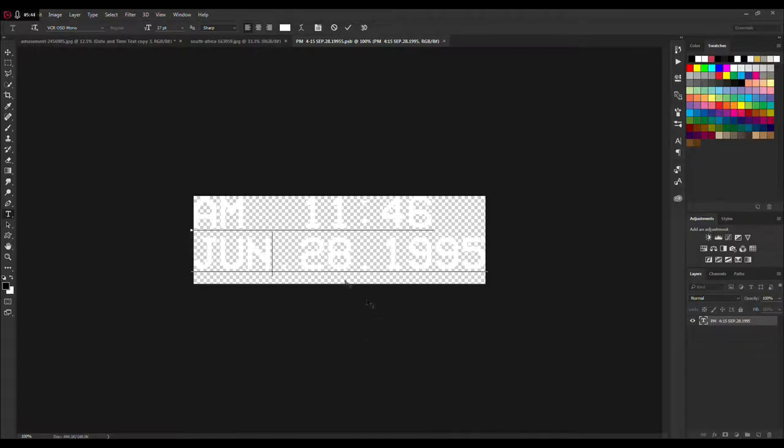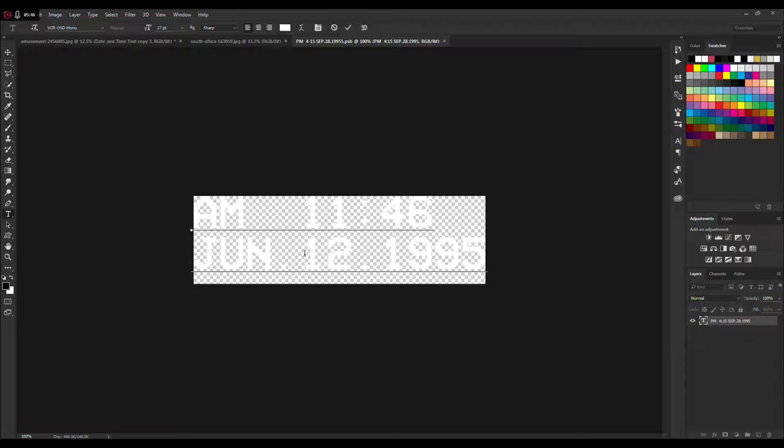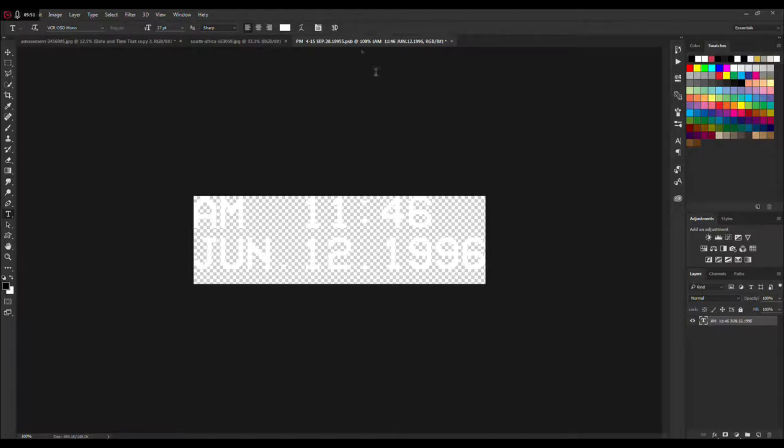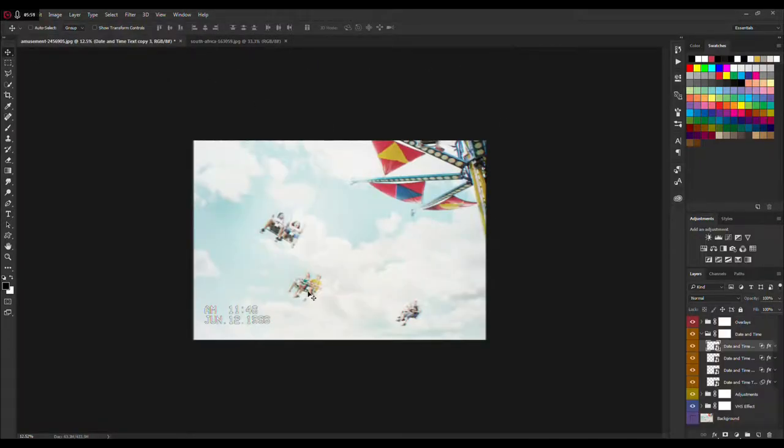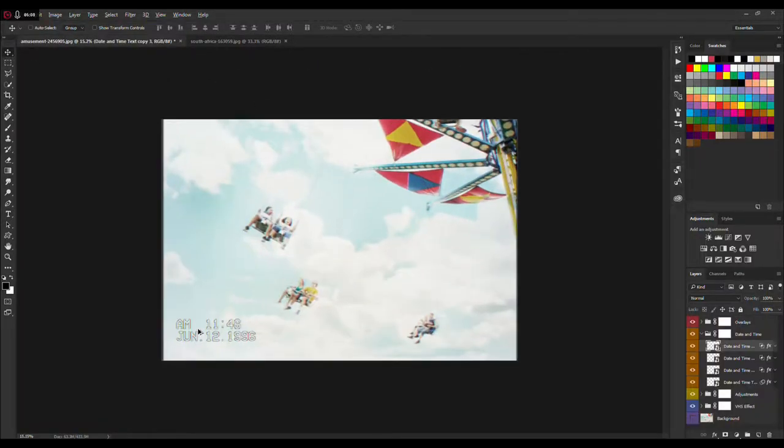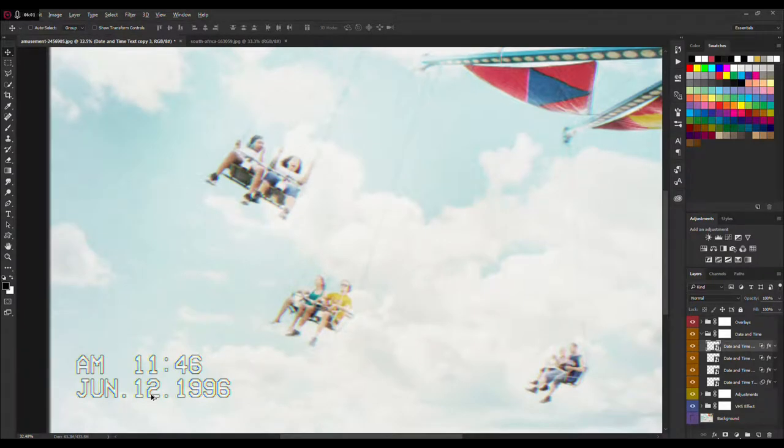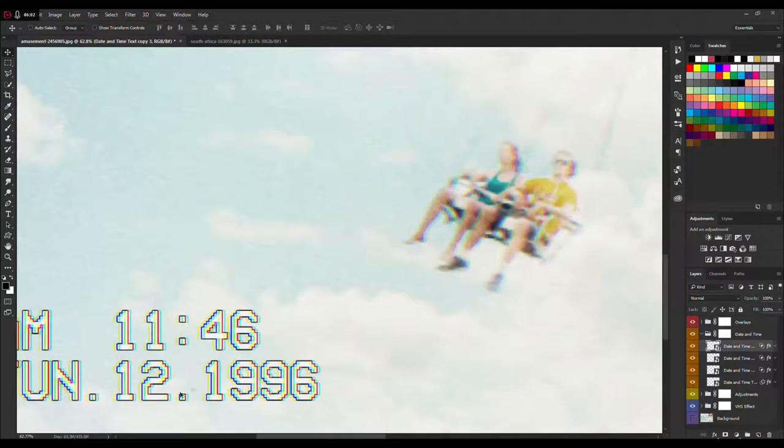You can type in maybe AM 11:46 for example. You can change the month, maybe June 12, 1999 for example. Click on this arrow here and hit Ctrl+S for Windows to save this, and just close it and the date is changed as you can see.